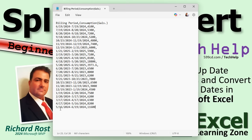What I want to do is show you how to take this data, bring it over into Excel, split it up so we've got three nice columns: the start date, the end date, and then the gallons. Then we can make some sense of it, sort it, and plot it as a proper line graph.